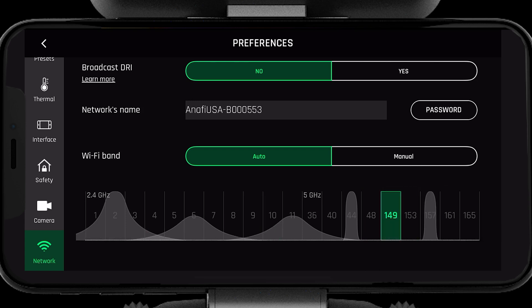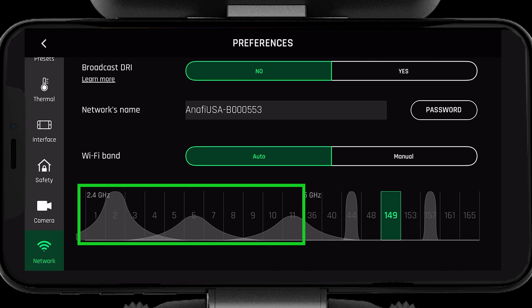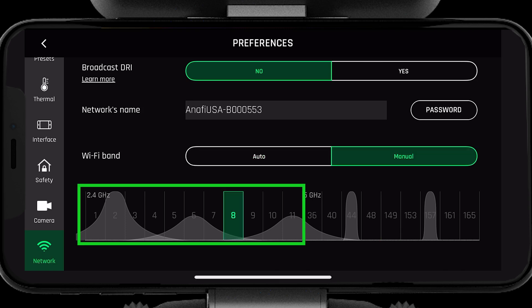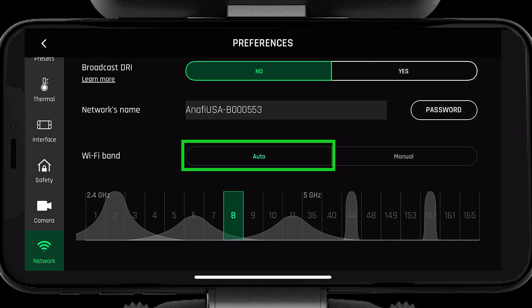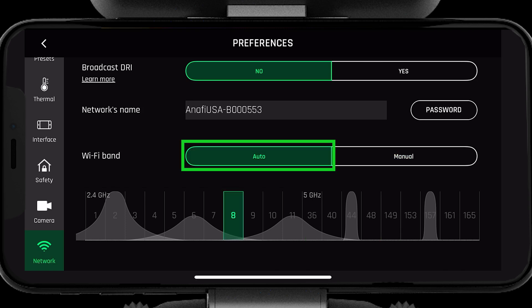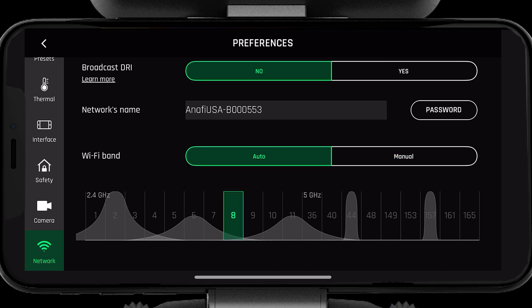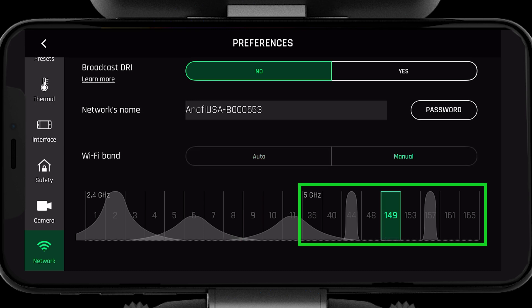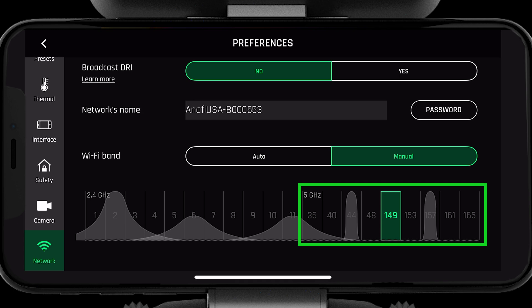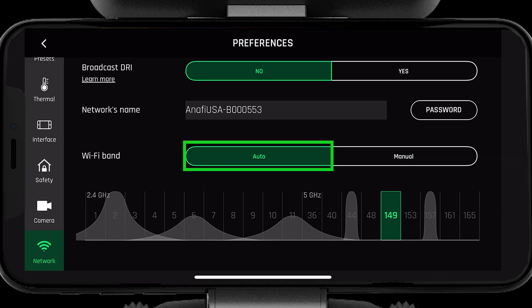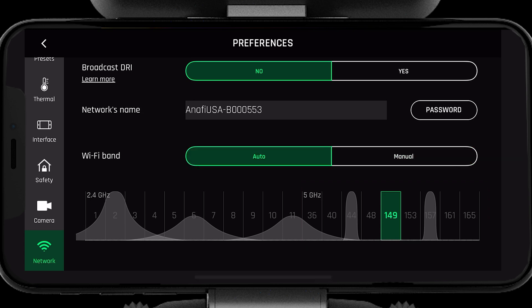First, let's go over auto. Select the channel in 2.4, then select auto. The system will now scan the 2.4 gigahertz channels and select the best one for you. To use auto in 5 gigahertz, select the channel in 5 gigahertz, then select auto.